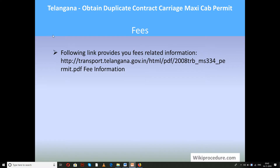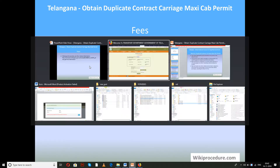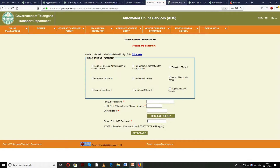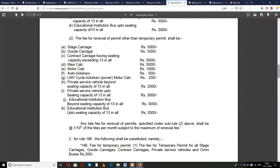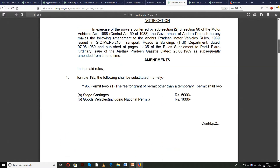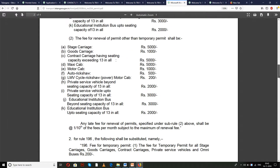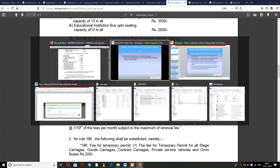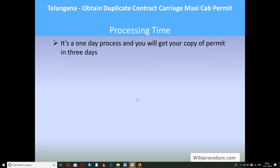Fees: the link provided below will give detailed information related to the different kinds of services and the fees involved for each service. Please use this information beforehand to know how much you have to pay. Processing time: it is a one-day process and you will get your copy of the permit in three days.